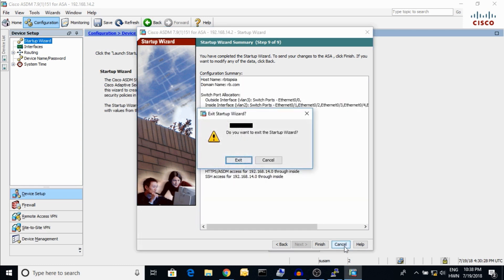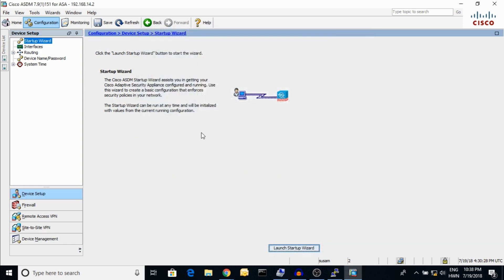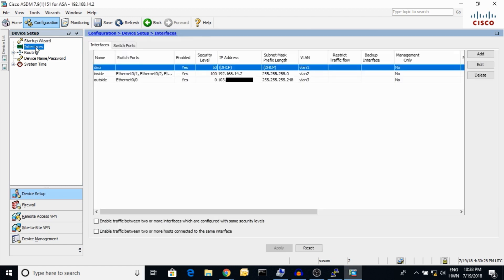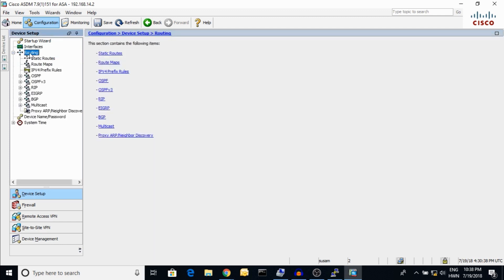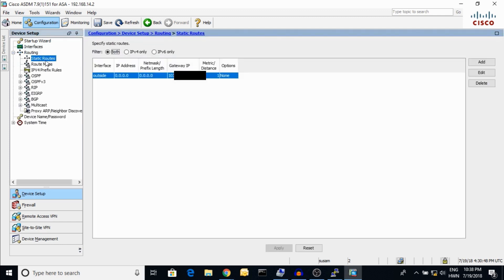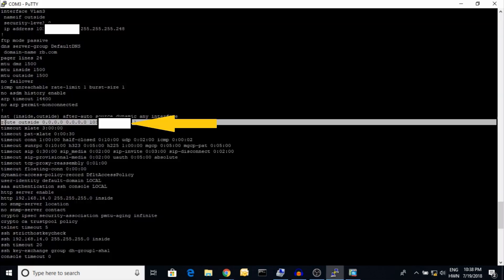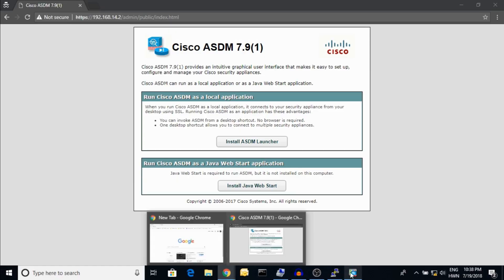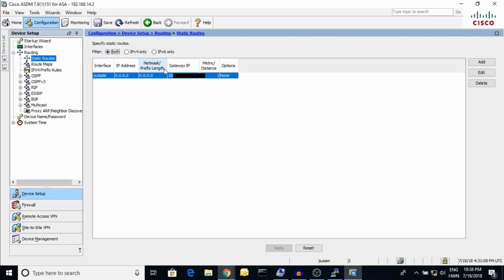I am going to cancel and exit. Now I'm going to show you the Interface section — here is the interface. Going to Routing, here is the static route — the same as shown in the CLI. Here is the static route.